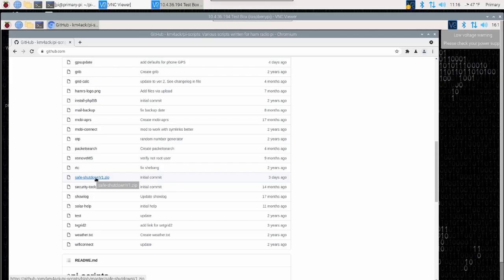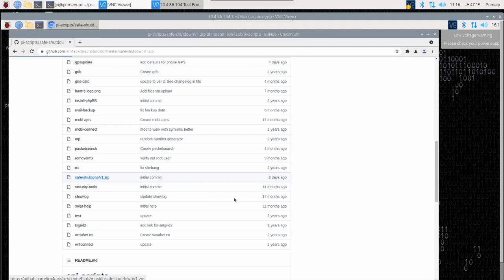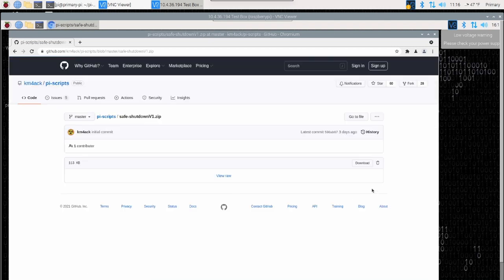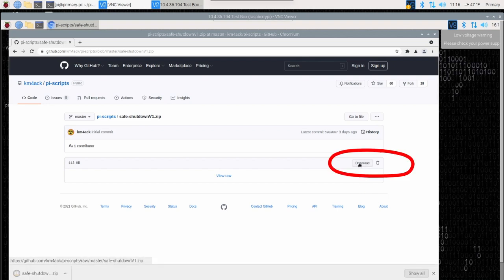That way if I change it somewhere in the future, you'll be able to know that there was a change made to the script. Let's go ahead and click on that and when the next screen comes up, we'll click the download button right here. Give that just a couple of seconds to download.